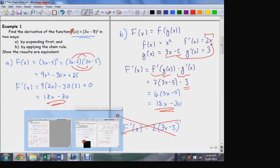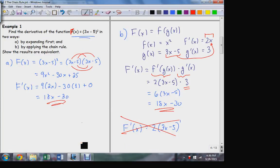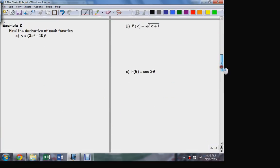So the chain rule — again, this is an instance where we really didn't have to use it because that wasn't very difficult to expand. But we did verify that in order to balance out those two derivatives, that extra factor of three that came from the derivative of the inner function of composition was required.